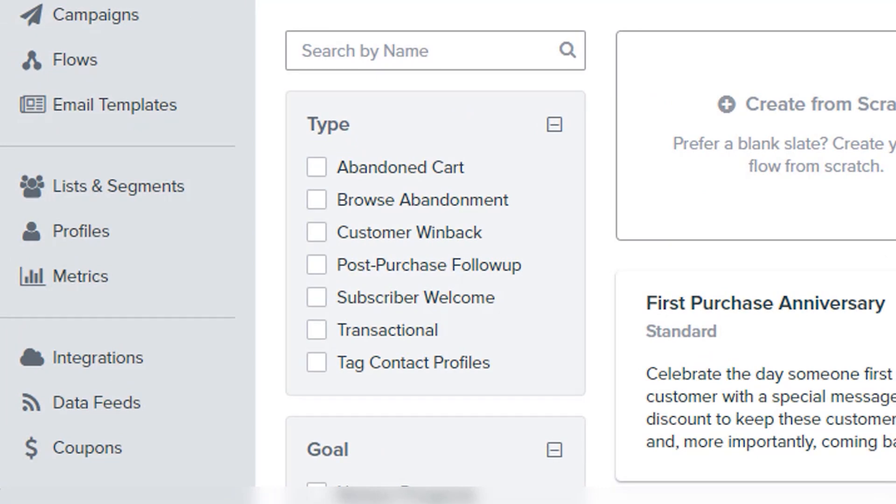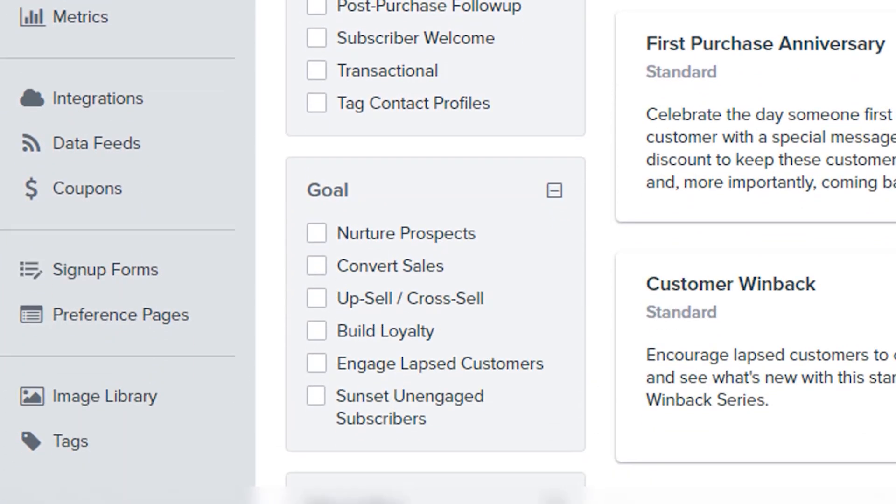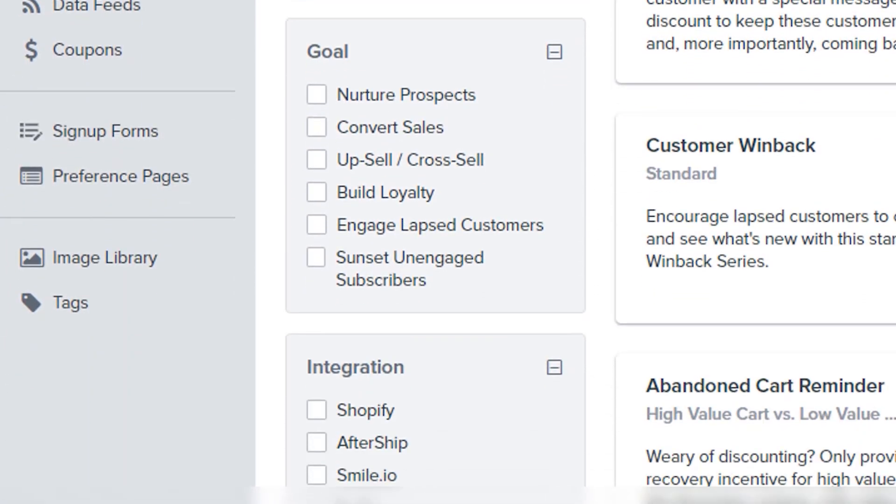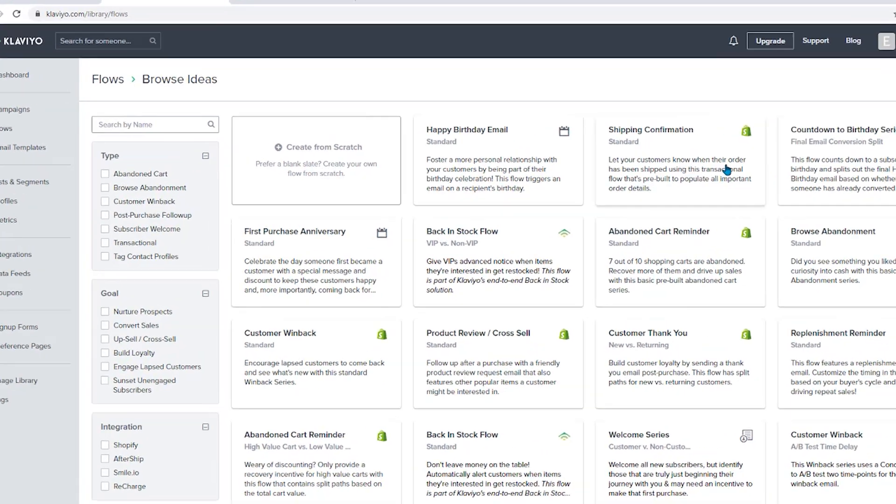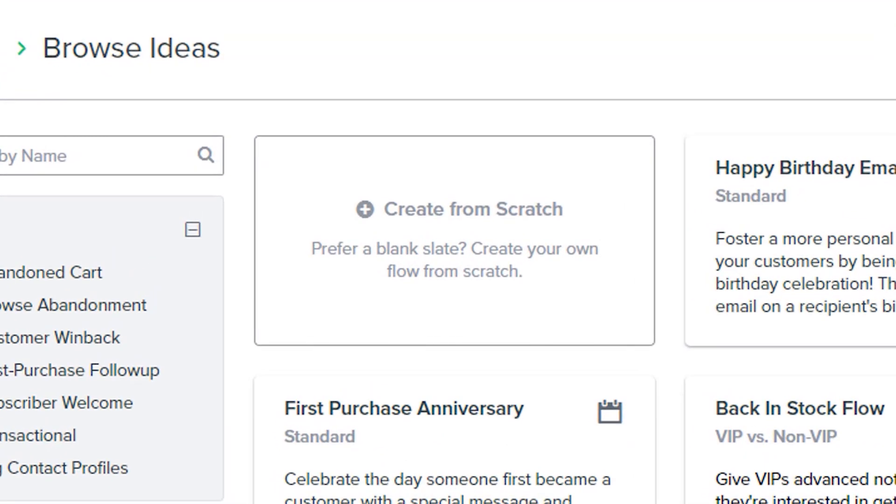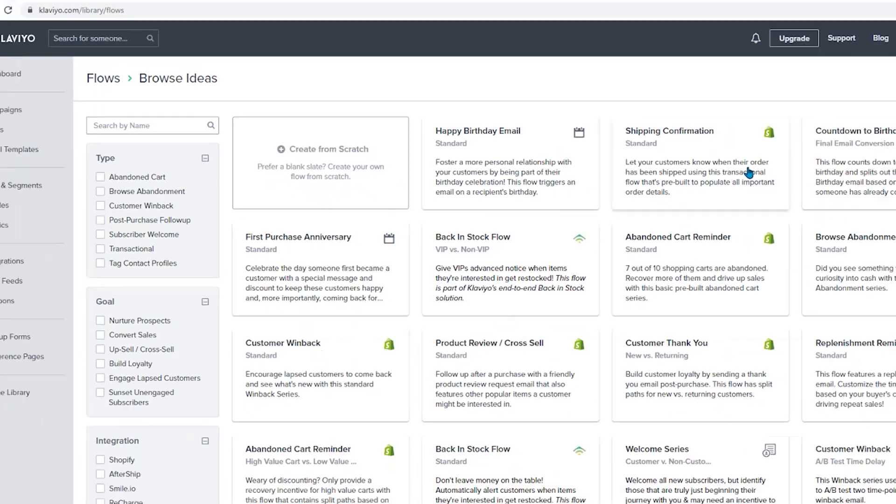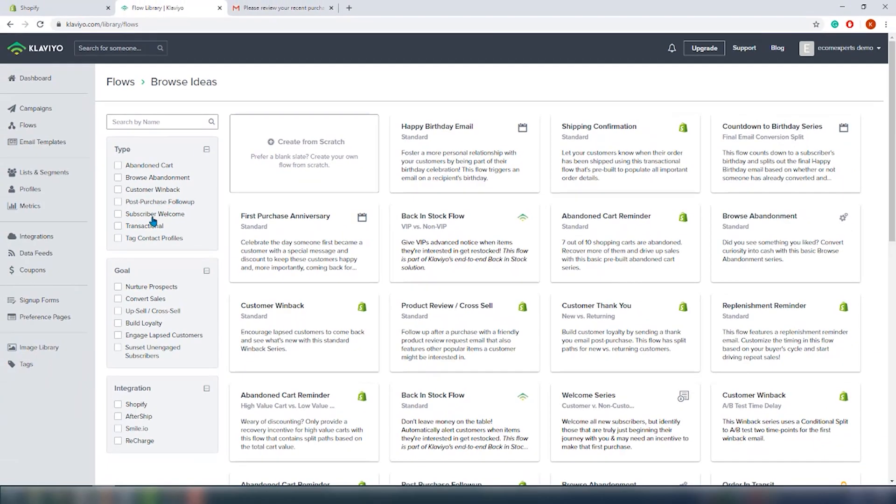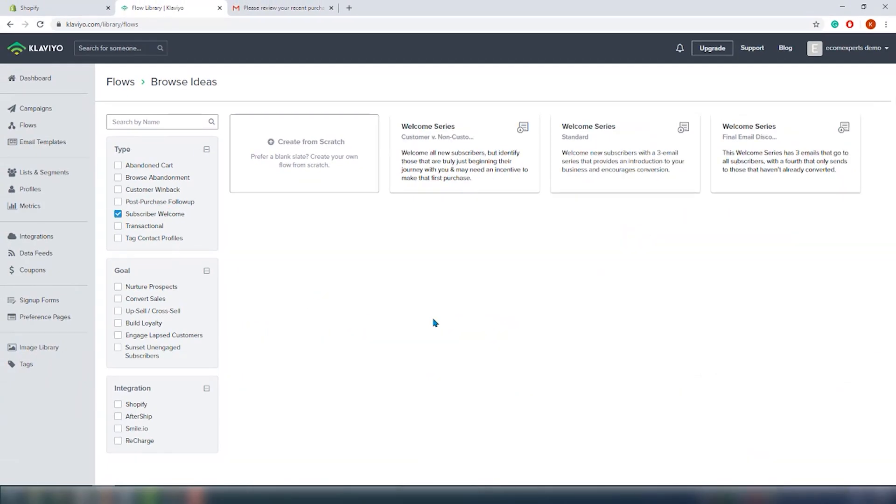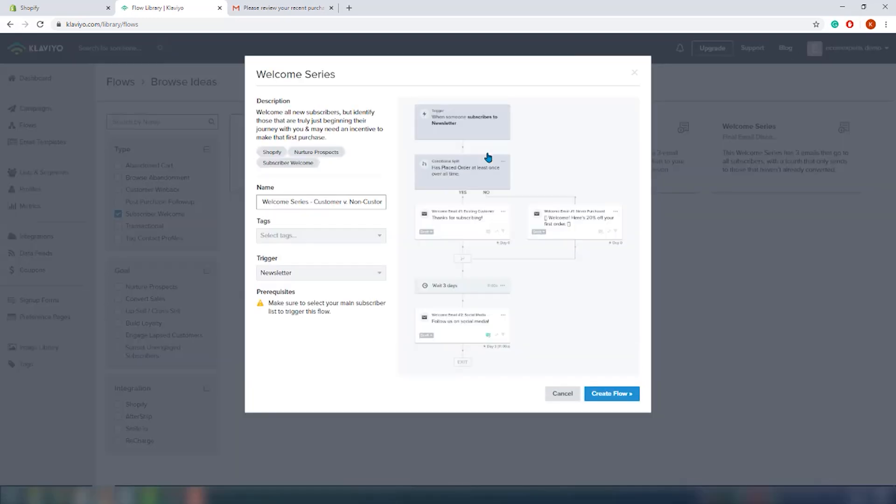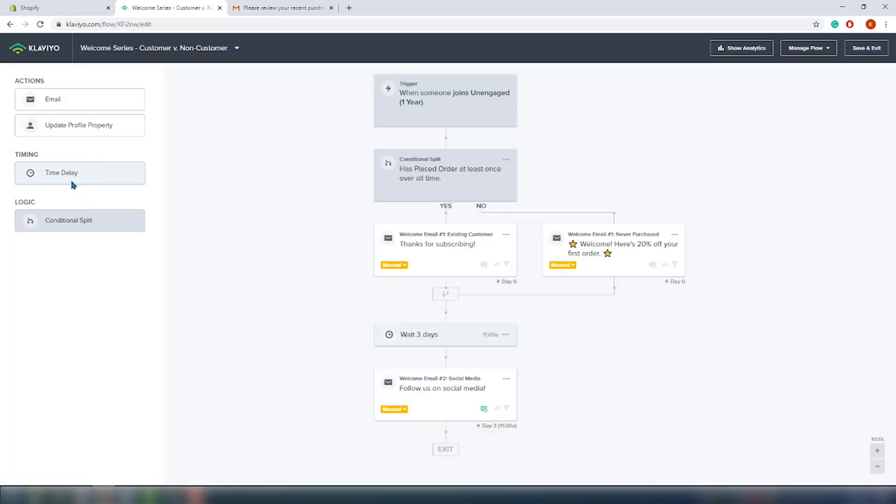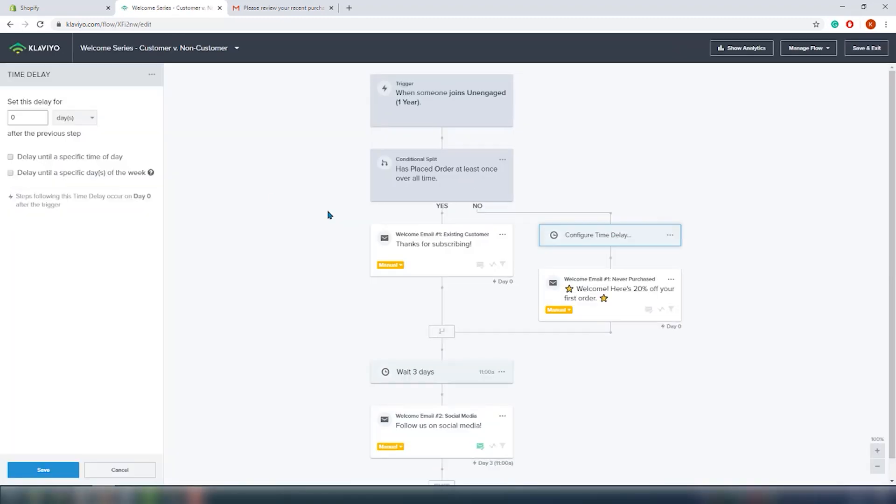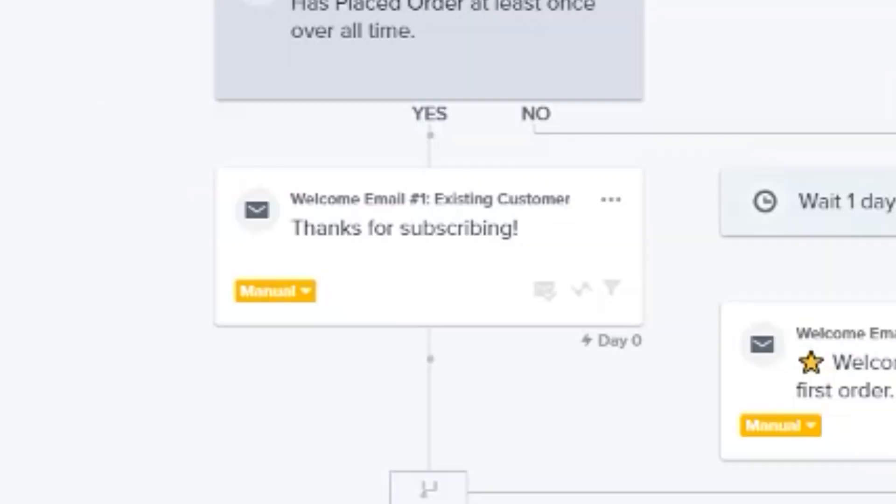If you want to create the flow from scratch you just choose this option right here. Let's check out the welcome series. Choose the name, tags, and triggers and we are on the new window. Here you can add actions, timings, and logic. Again you just drag and drop them and your email automation is done. All right that was much easier than I thought it was gonna be. Nice job Klaviyo, but I guess that's not really a surprise for the industry leader.